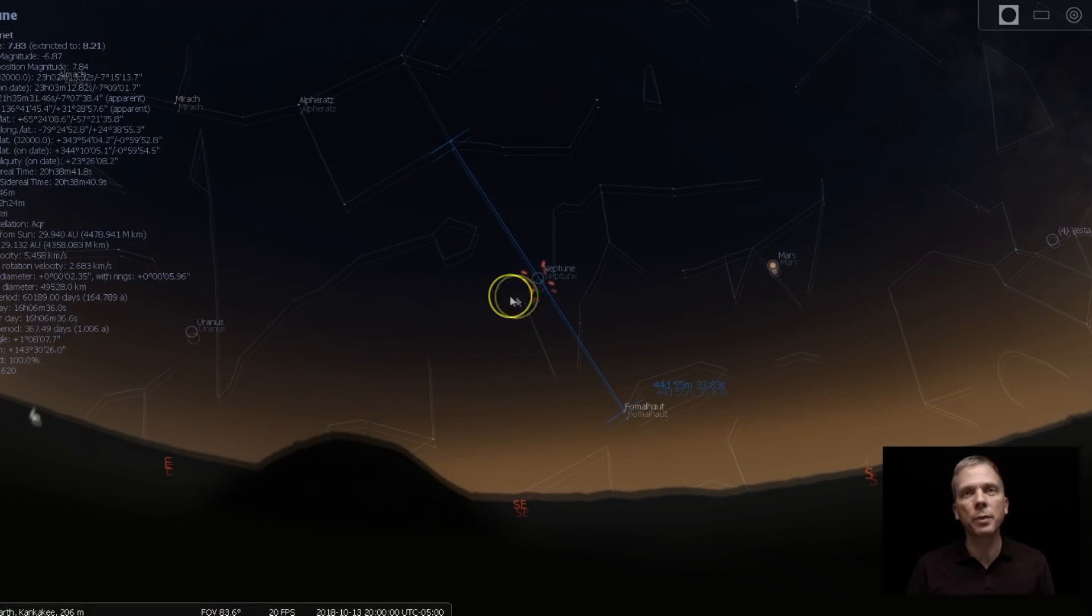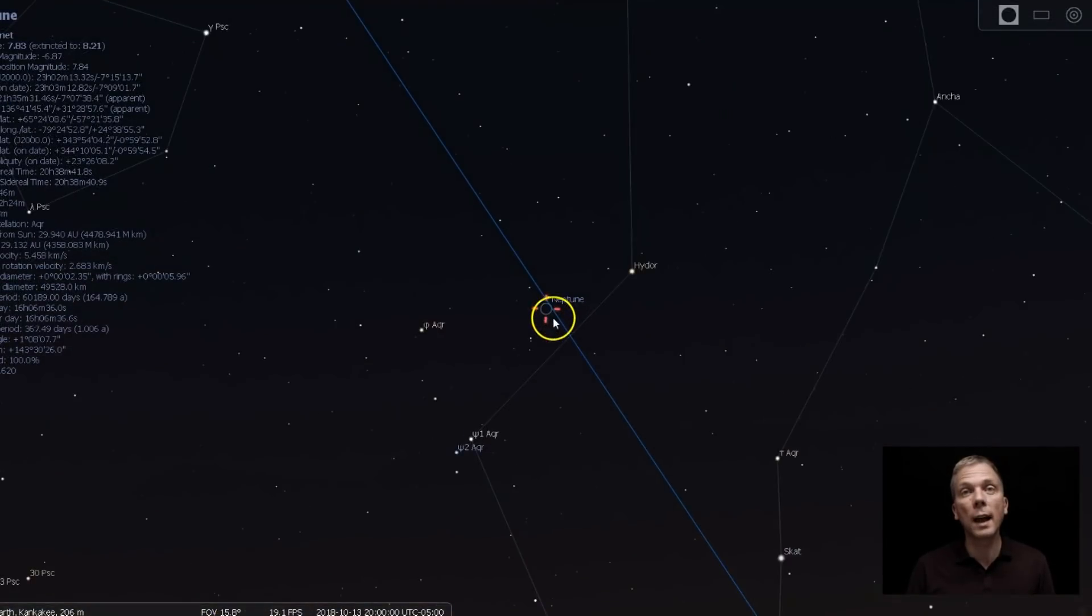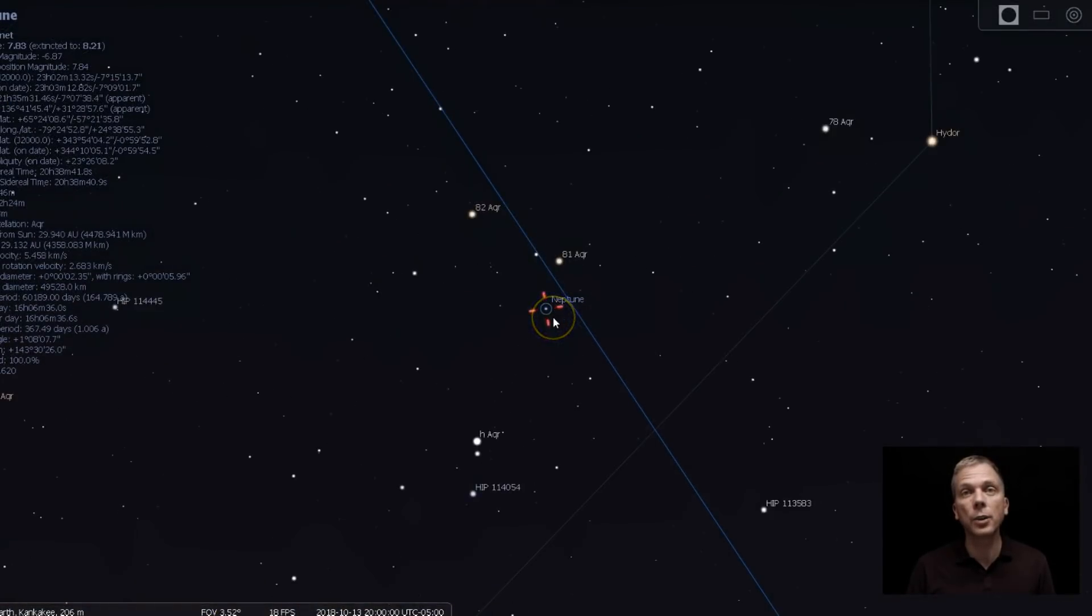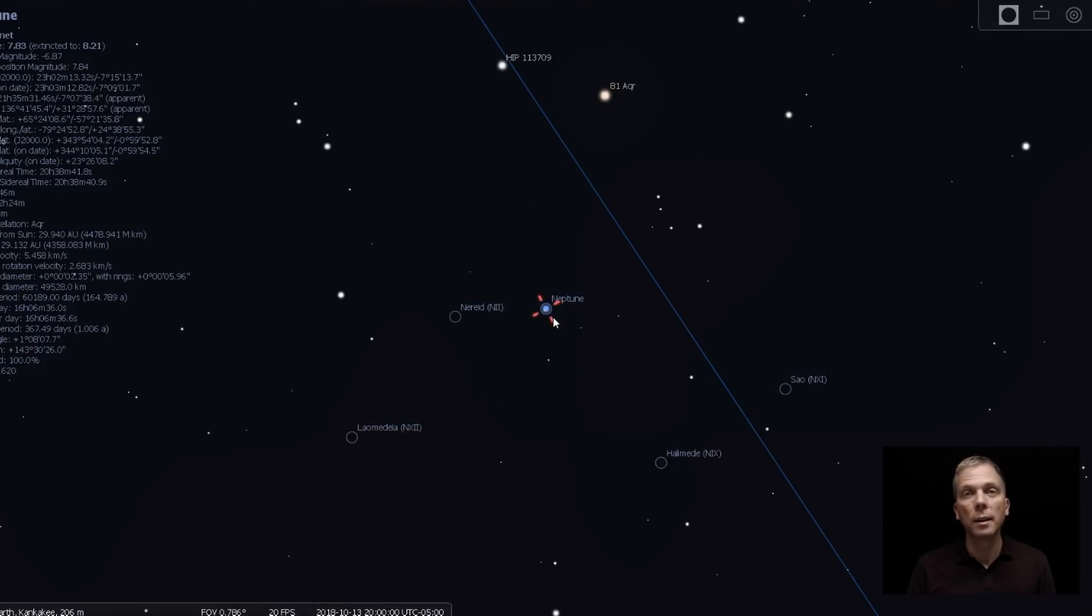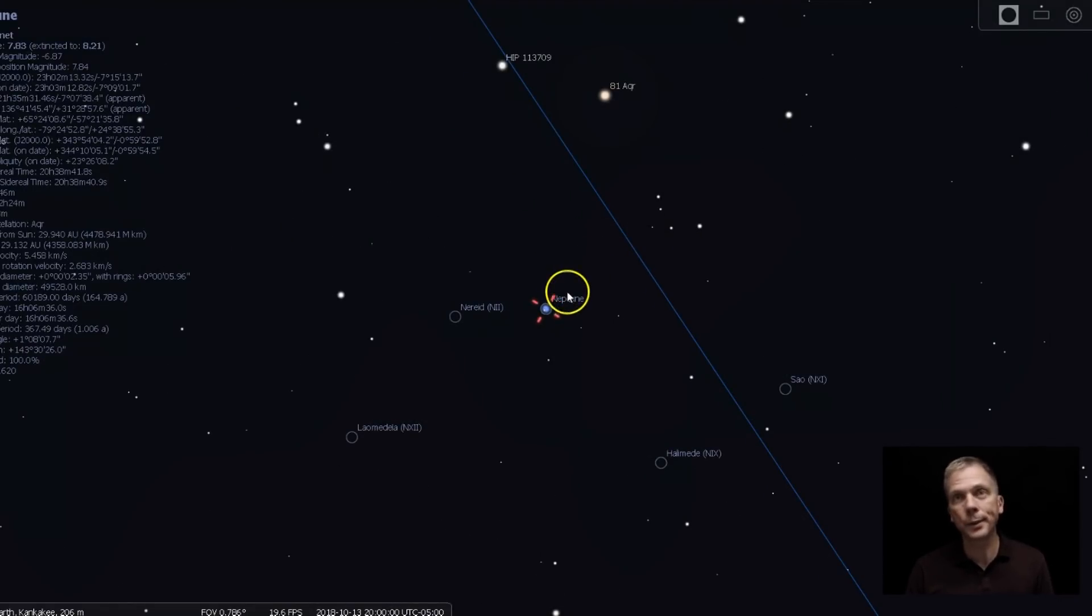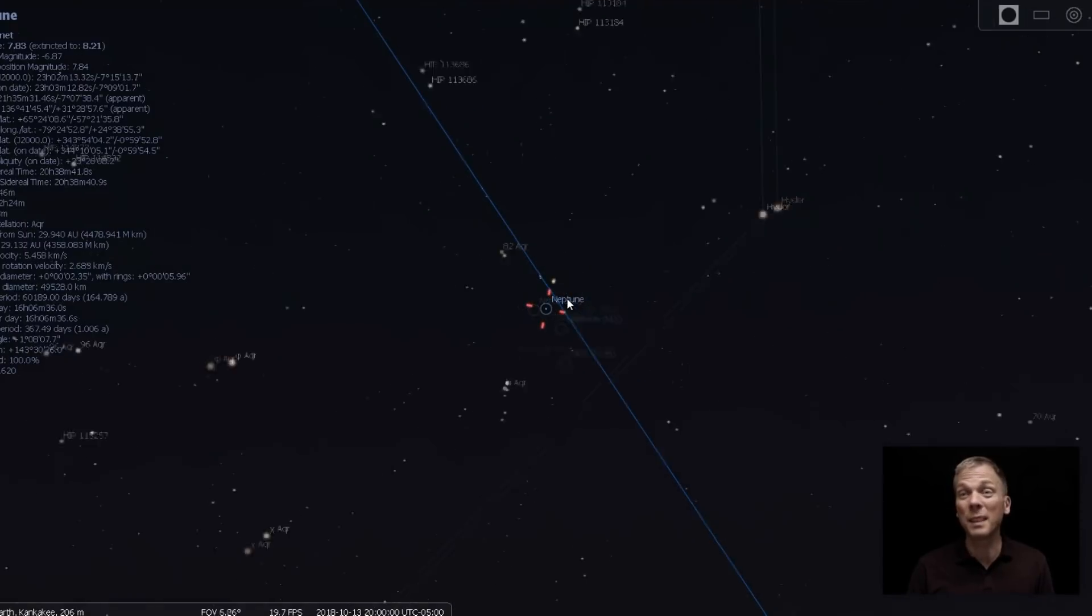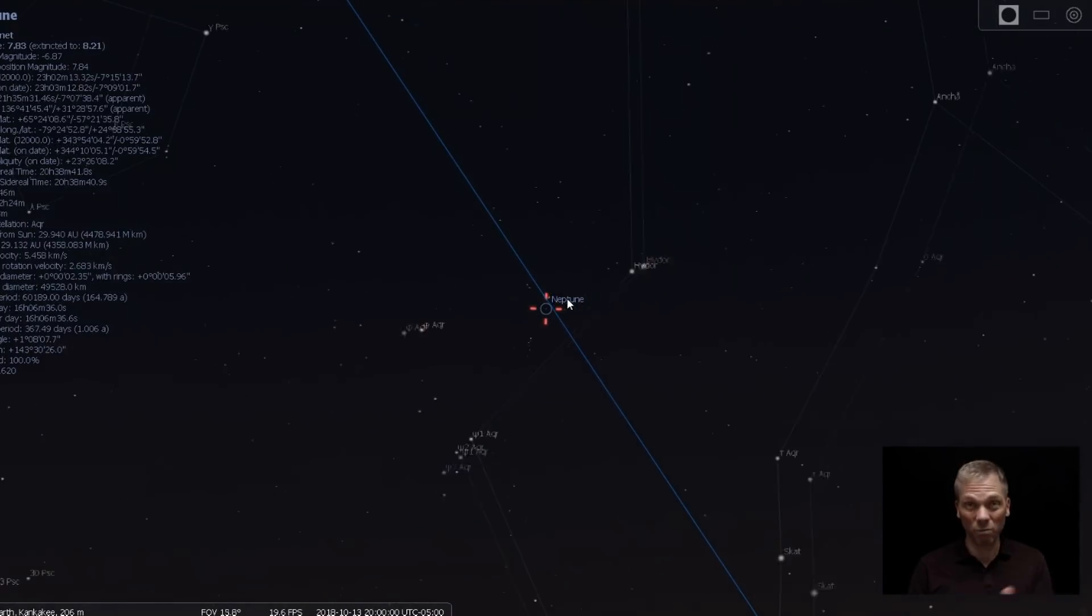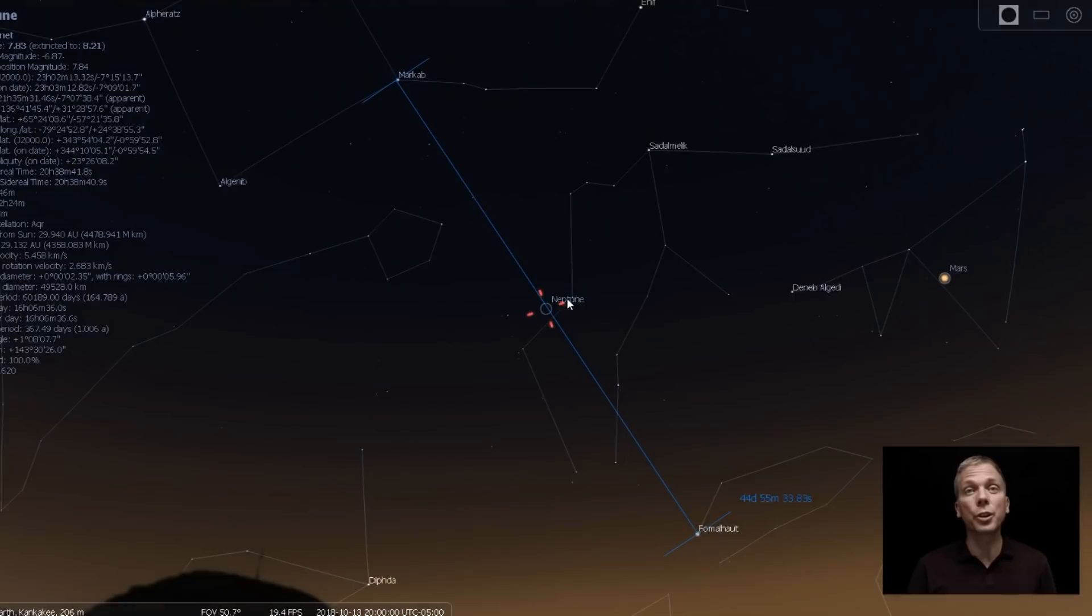We're going to center Neptune, zoom way in, and you can see how close Neptune is to that line. I mean, it's right there. So if you can split that distance visually, you're going to do really well.